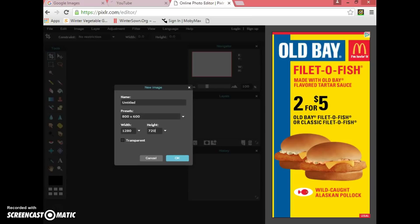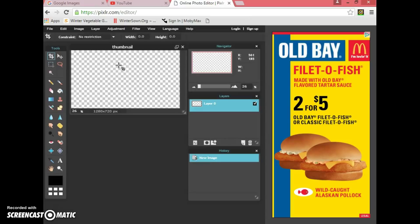1280 by 720 is the size of YouTube thumbnails — that's how large they appear before you click on a video. If you're adding more than one photo, I recommend clicking Transparent for the background. Then you can name it — let's just call it 'thumbnail' — and click OK.